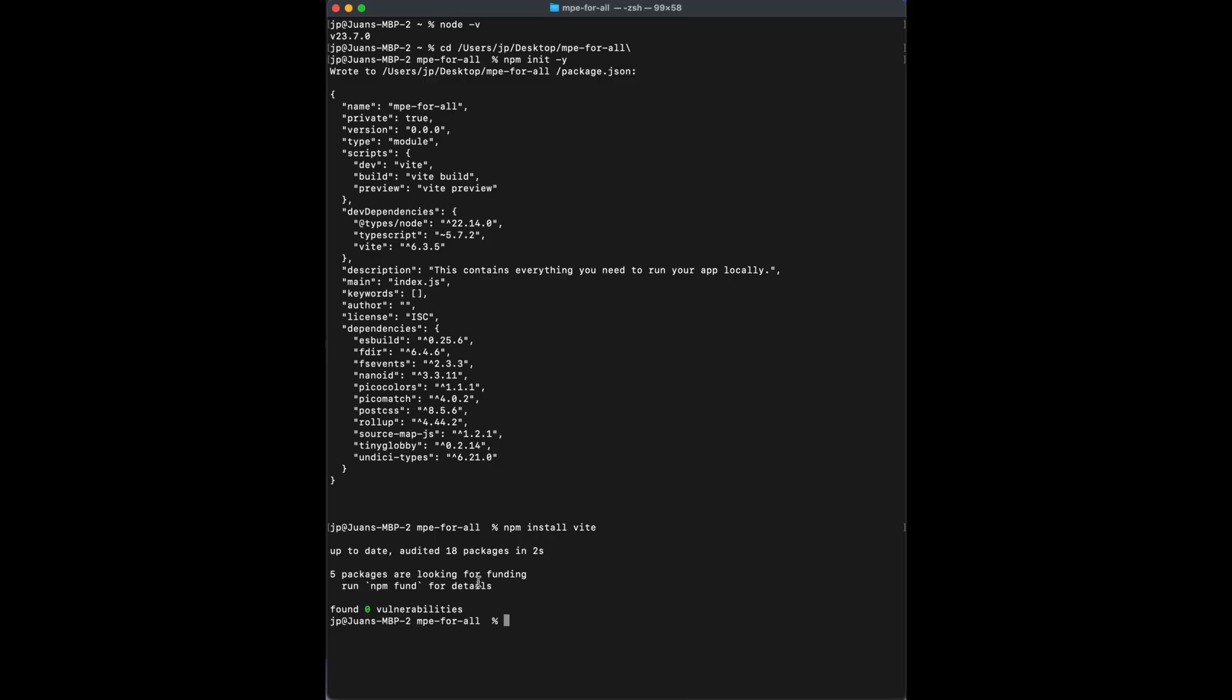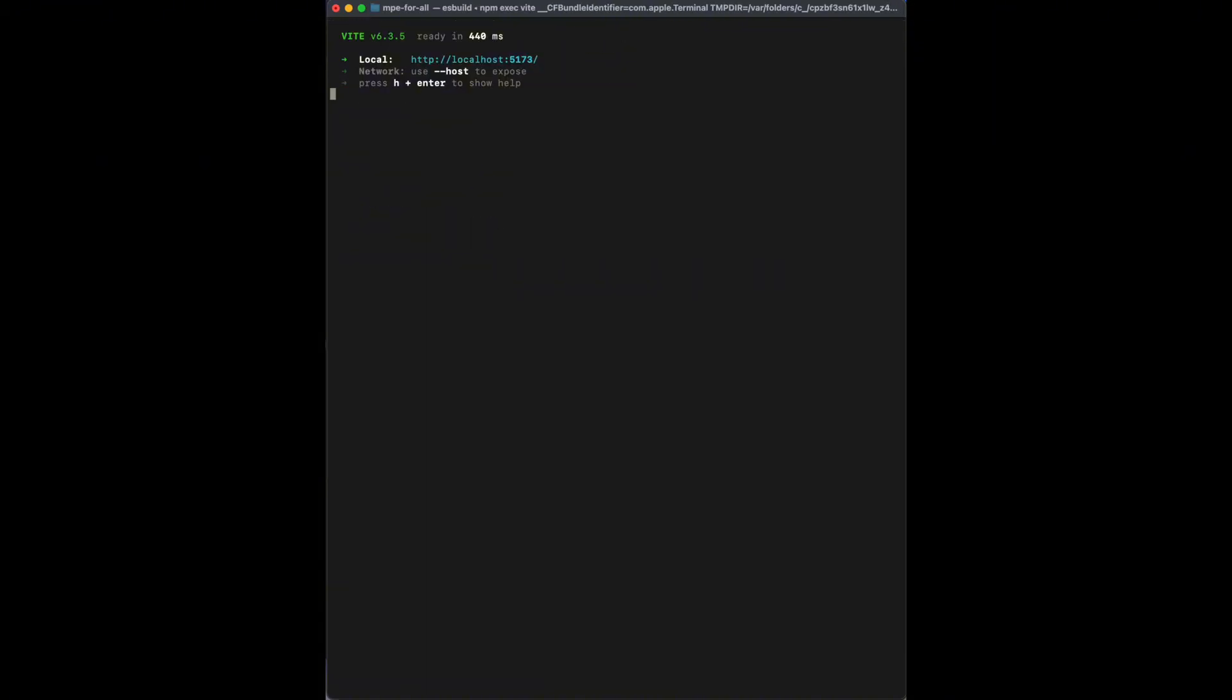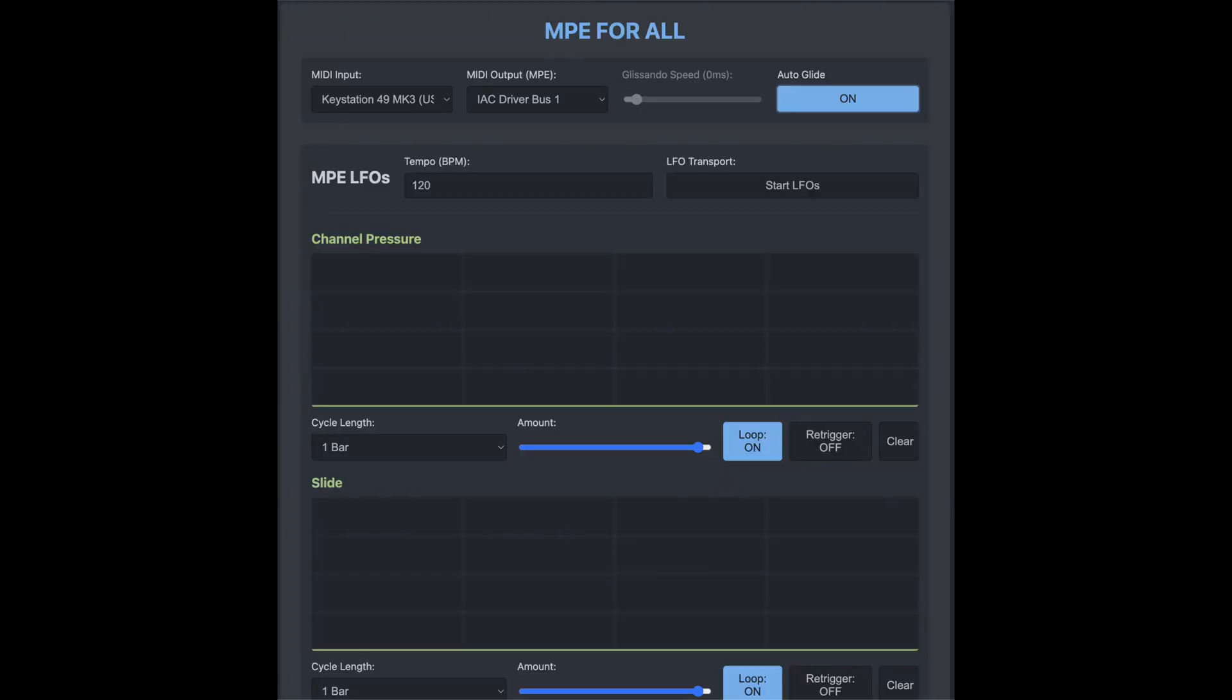And last but not least, you're going to type NPM space link, there we go, Enter. And this will create a link. Once the link is done, you just select and open the link. And there we go.